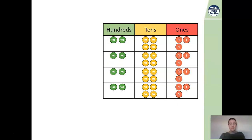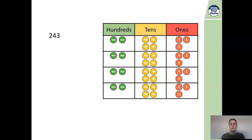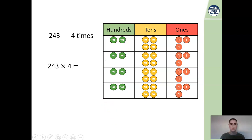Today we're going to be using the same concepts that we looked at for our lesson yesterday, but we're going to be applying this to multiplying three-digit numbers. We're going to start off with our place value counters again. The first sum we're going to be looking at is 243. Here we have 243 represented in our place value grid and we have it four times. So our sum is going to be 243 multiplied by four.